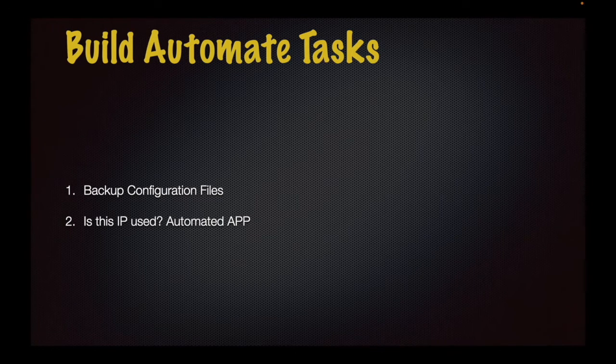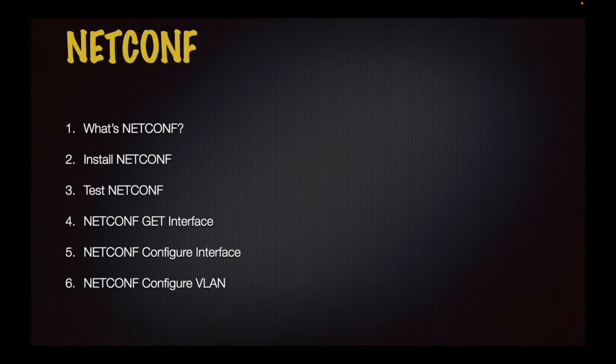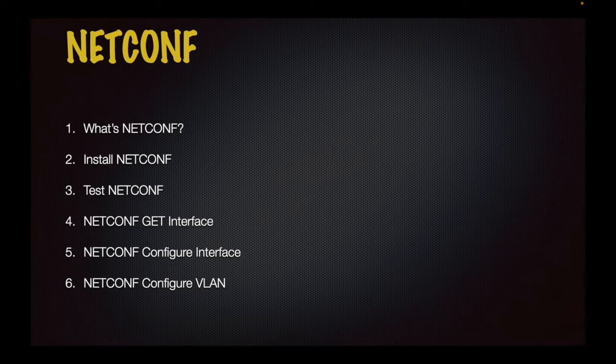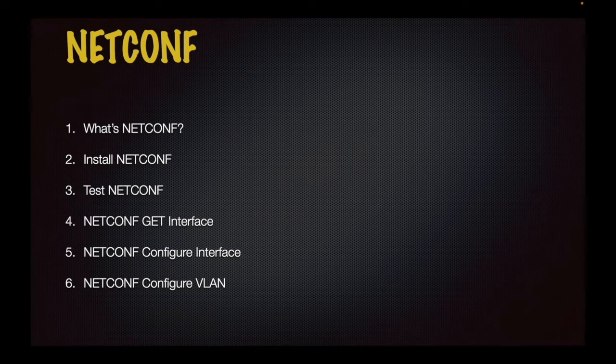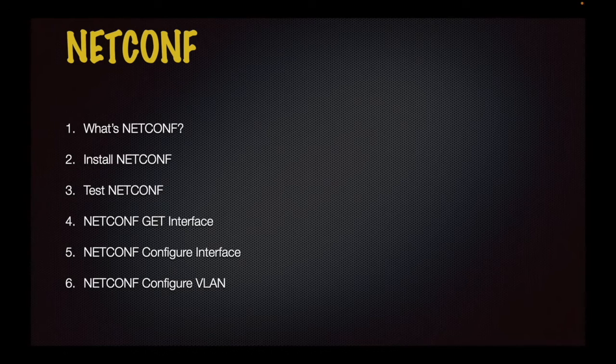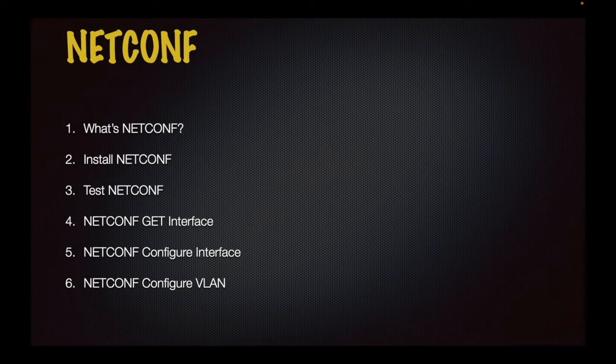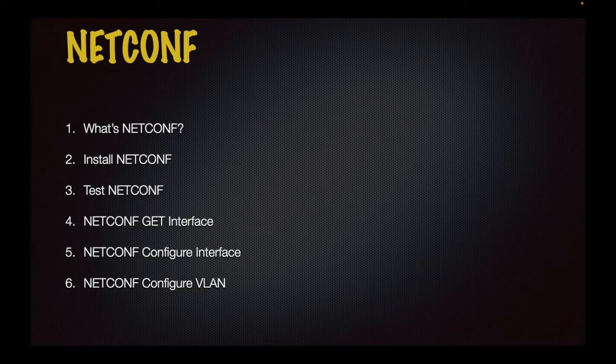Next module is Netconf. We are going to know what Netconf is, how to install it, how to test it, and use Netconf to get interface info from the router, configure interface on the router, configure VLAN on the router.